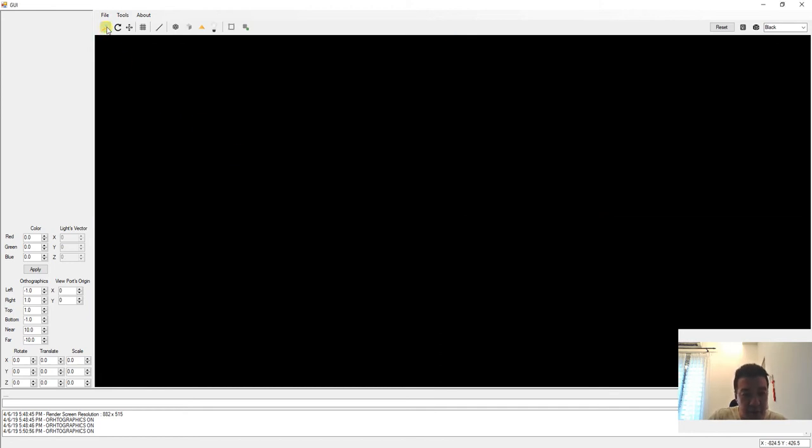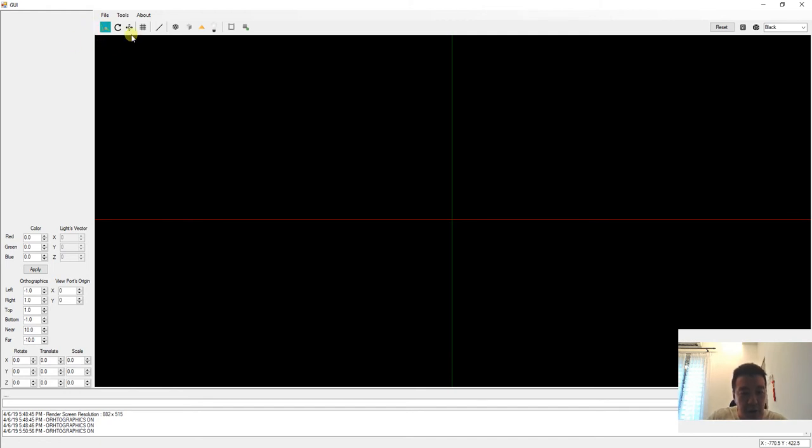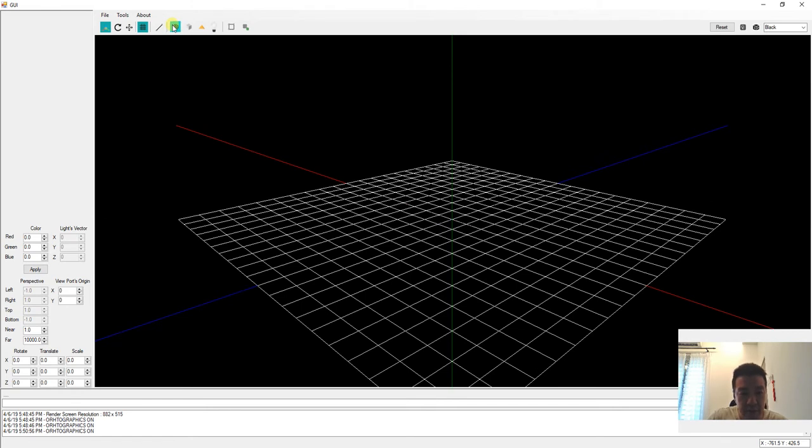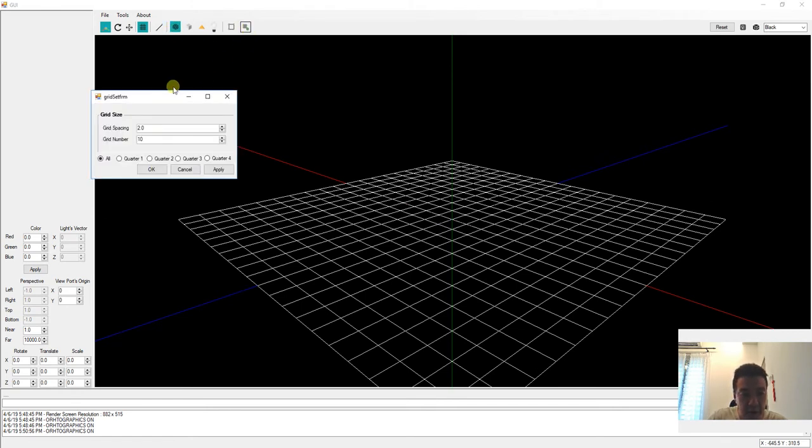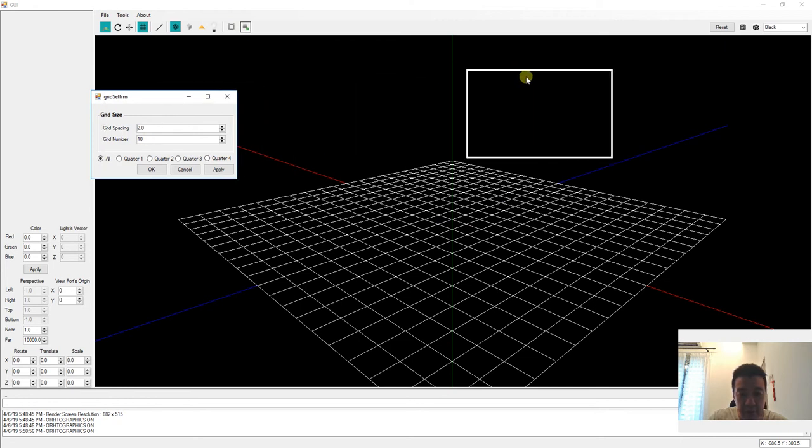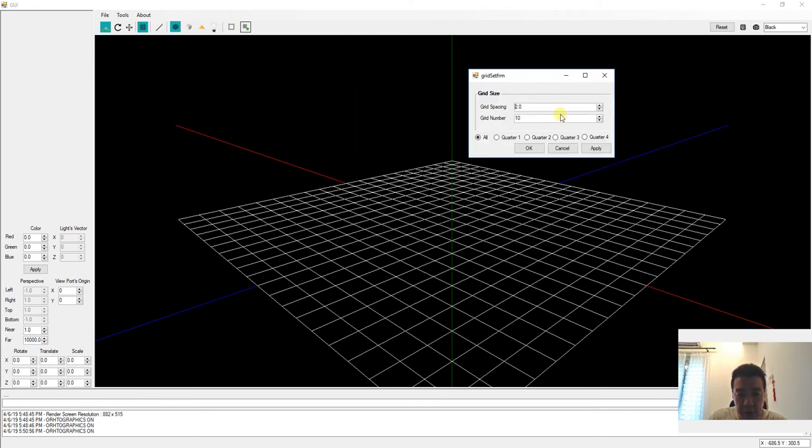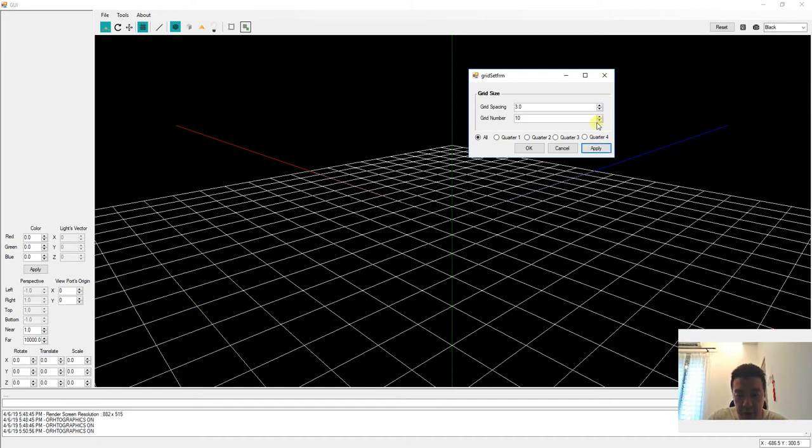I'm going to show you the grid in perspective view. This grid has been set according to the setup from here, where you can actually increase the spacing, for example like this, or you can increase the number of grids as well.